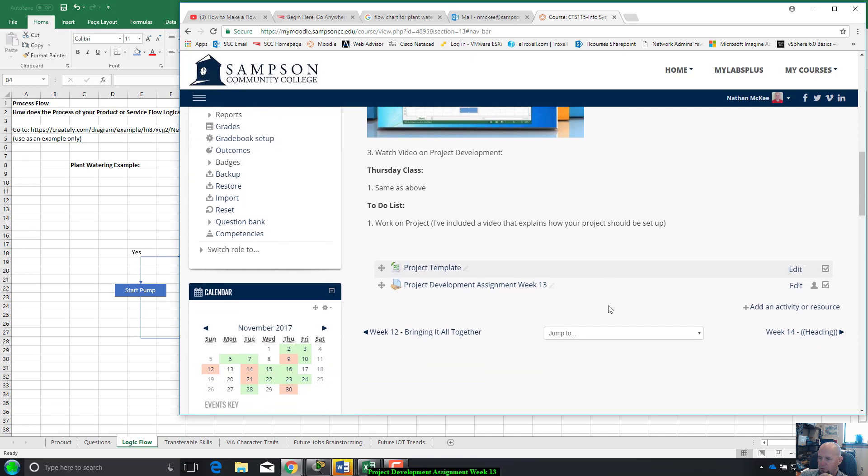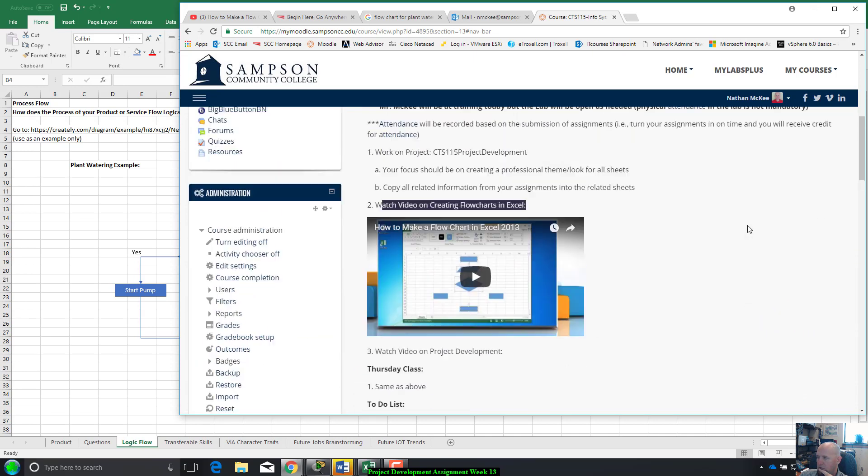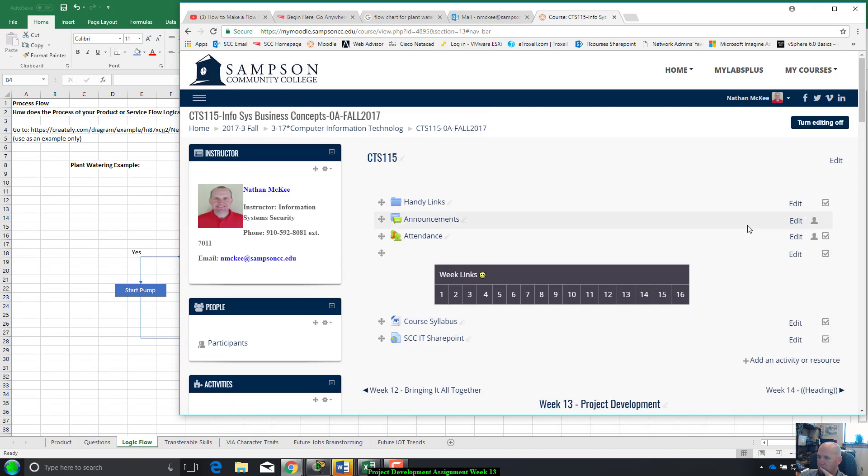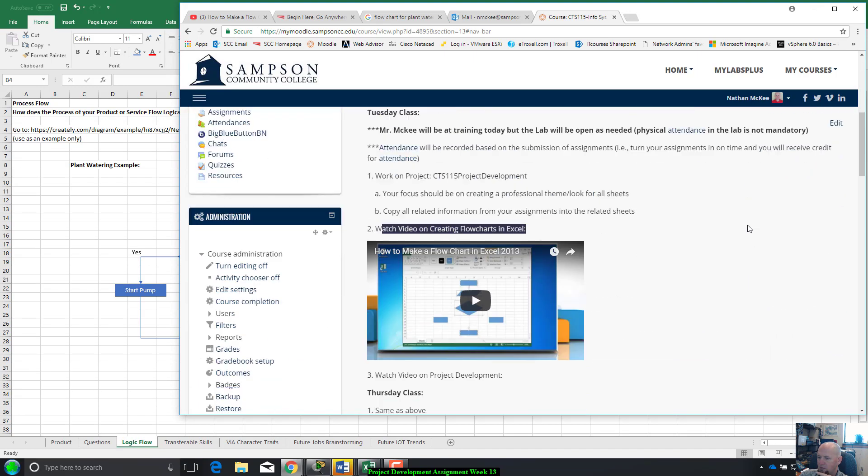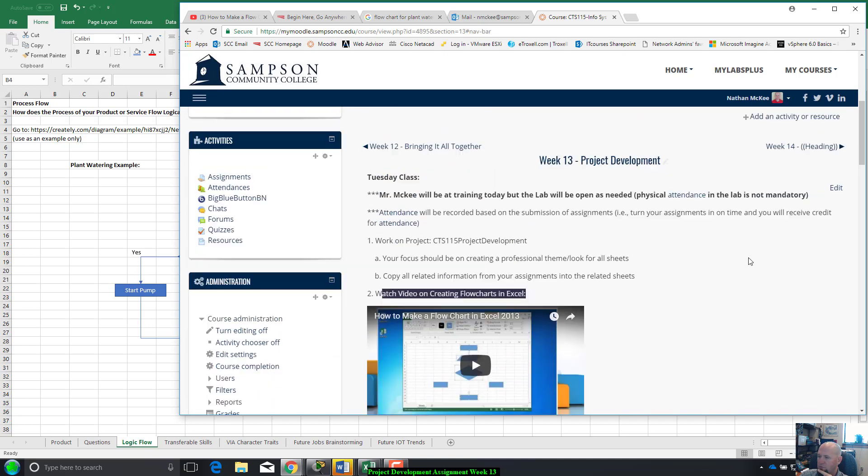And this week also, big thing, attendance is taken based on the submission of your assignments. If you turn your assignment in five minutes late, you get an absence.